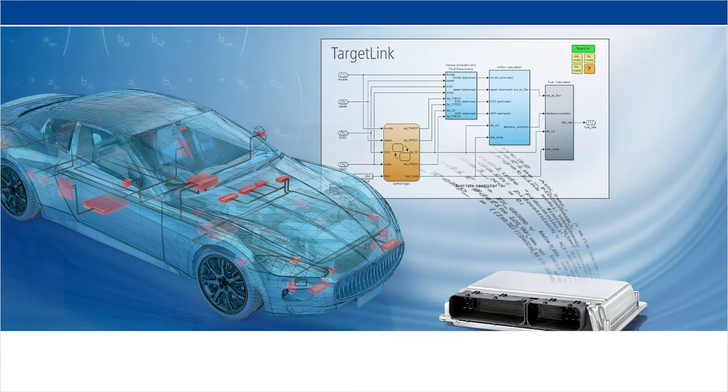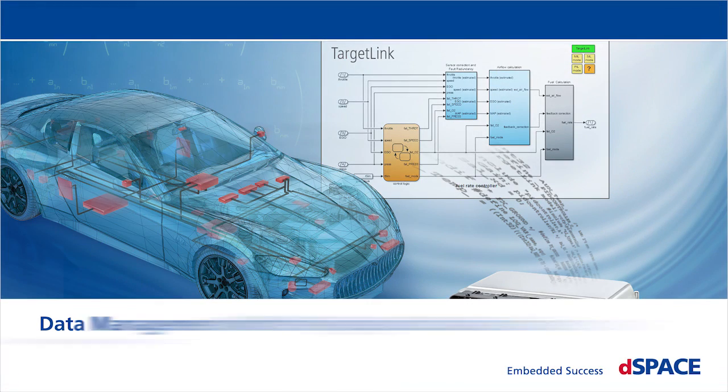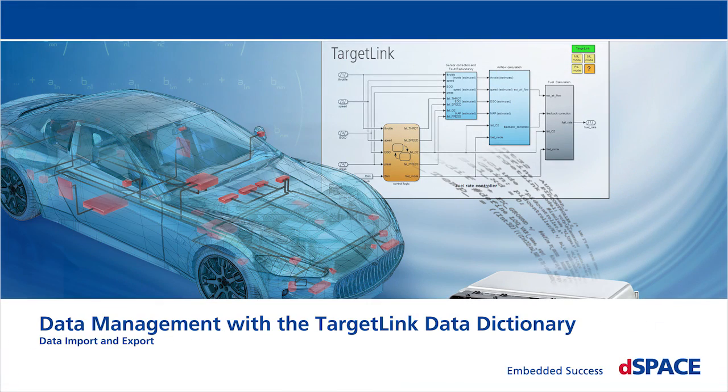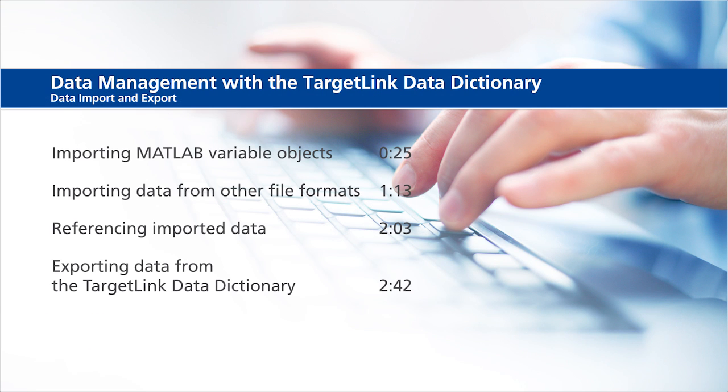Data Management with the TargetLink Data Dictionary. TargetLink Data Dictionary Import and Export. This video will show the following information.